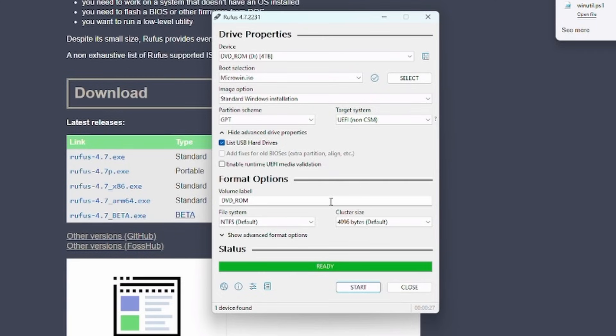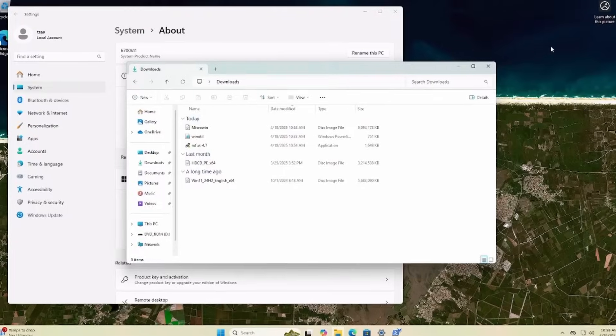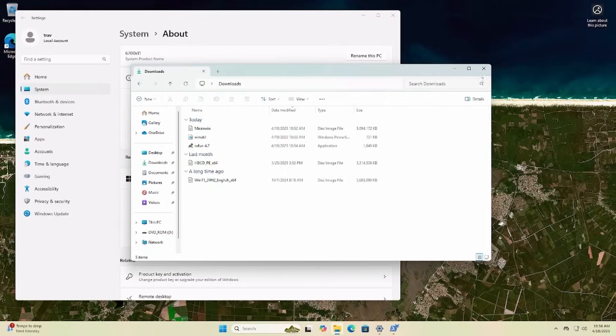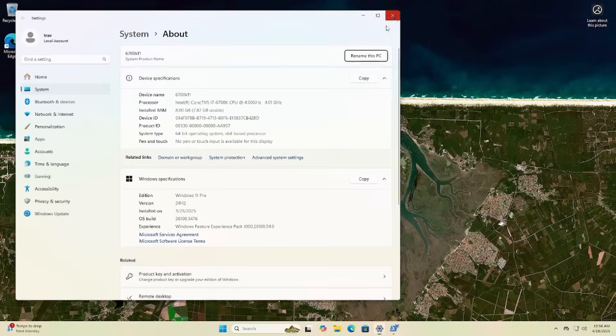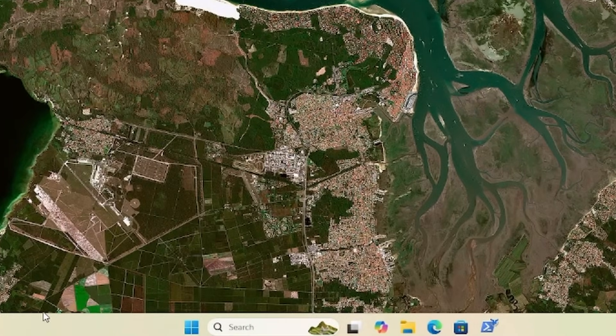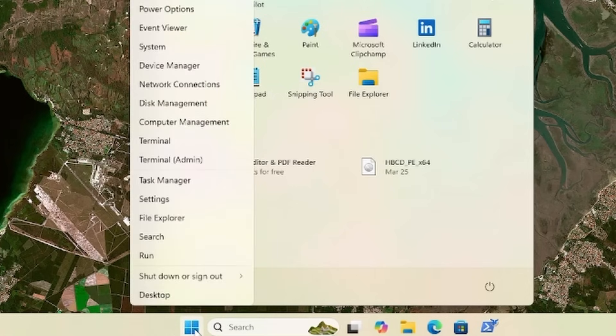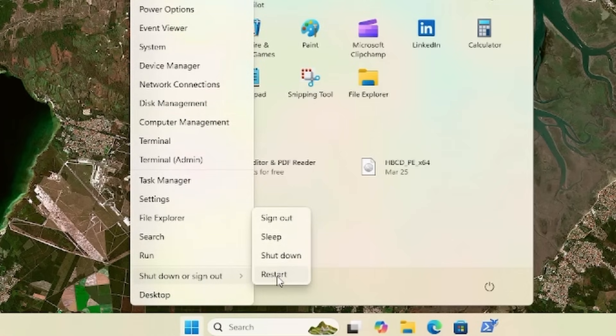And that was in real time ladies and gents. So I'm going to close Rufus, close this, and then we're going to reboot. I'm going to go ahead and right click here and when I hit restart I'm going to hold shift. This is just going to let me easily pick this flash drive over booting from this Windows 11 installation.